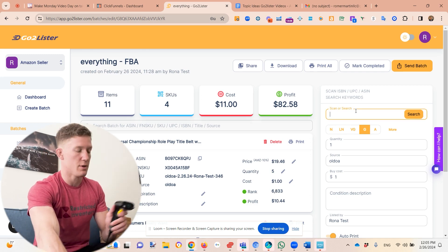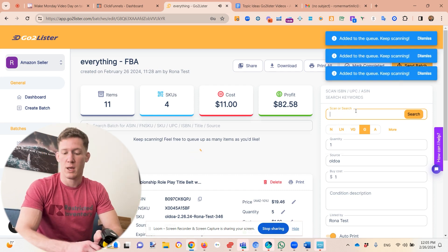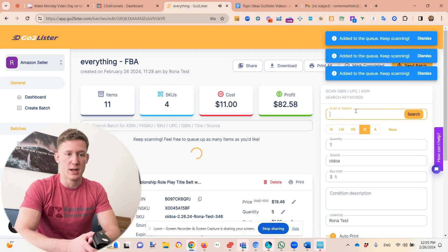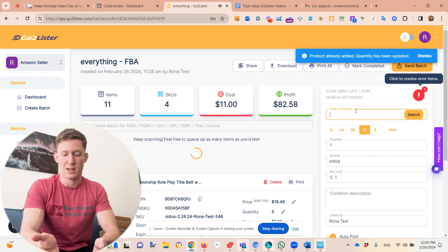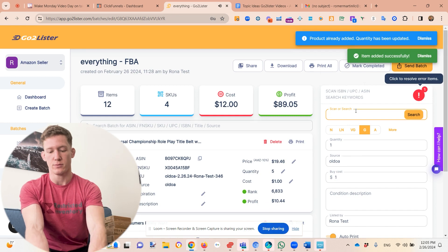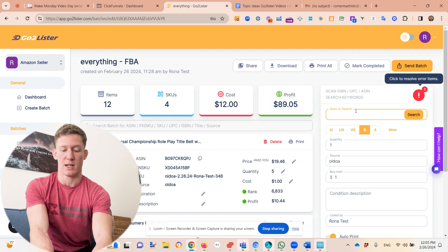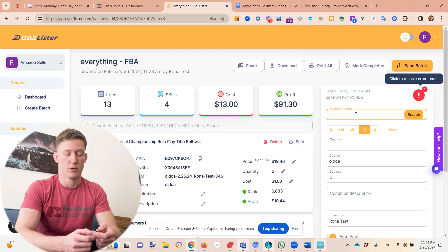I scan them in — one, two, three — boom, and the labels print out. Every time one of these labels comes out, that's like 30 cents back in my pocket. Even if I paid 3 cents for the label, I'm still saving 27 cents. At scale, for every 1,000 products you send in, you're paying Amazon $300 if you don't label. So definitely label your products.